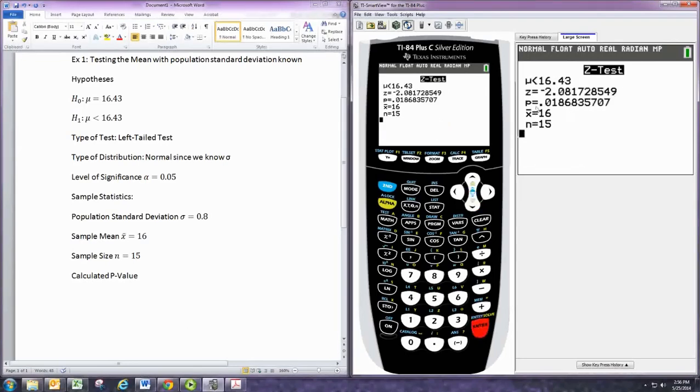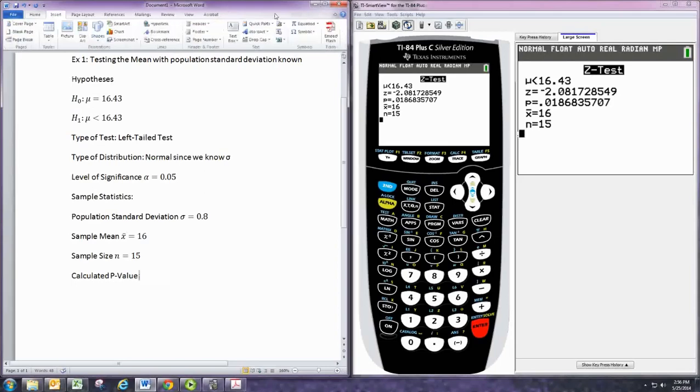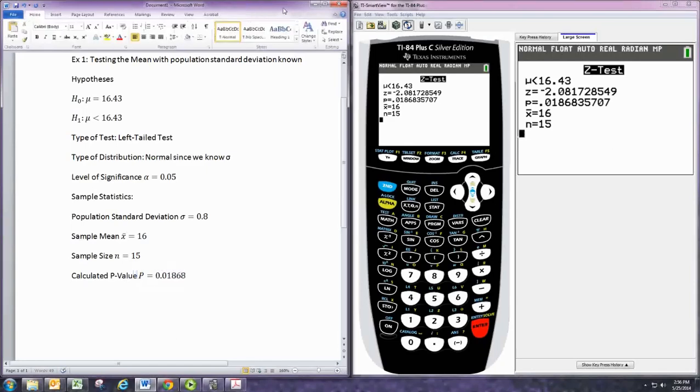And the p-value shows up as a lowercase p here. This is the third item from third line, second item with an equal sign there. So our p-value is 0.01868. And that's what we use the graphing calculator for.